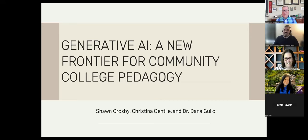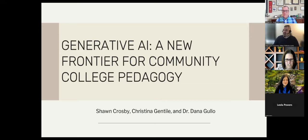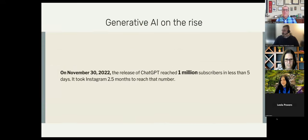My name is Dana Gullo. I work at Cecil College. I'm the Associate Dean for Teaching, Learning, and Technology.